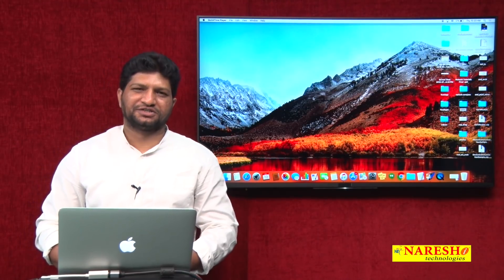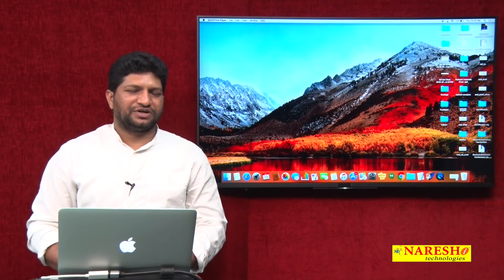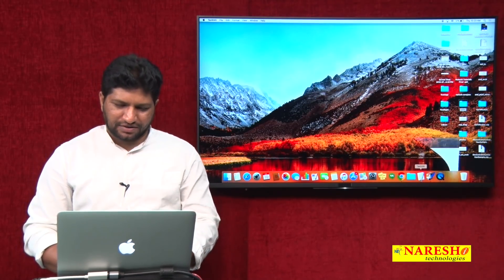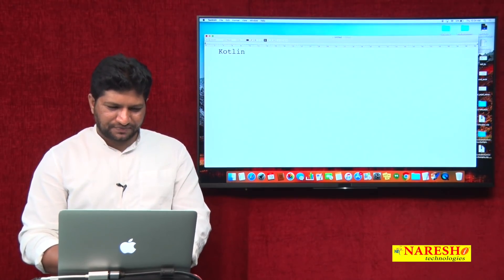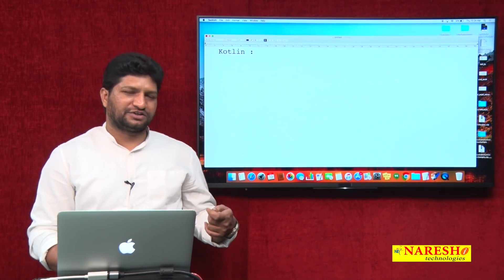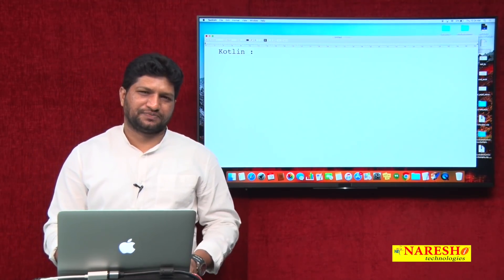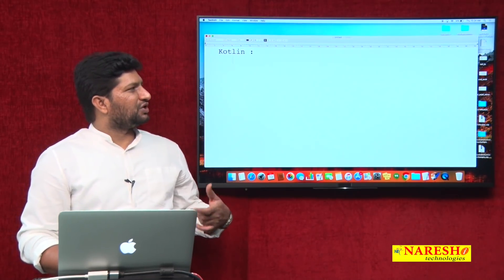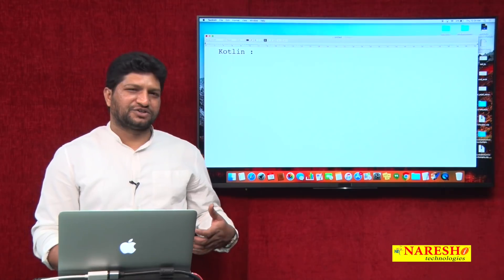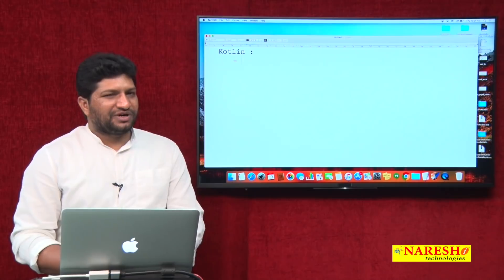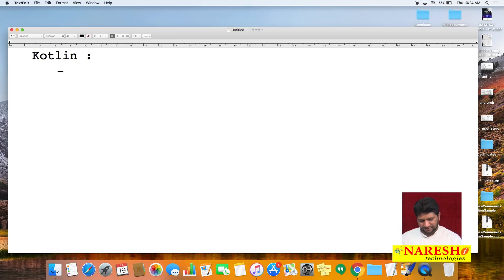Welcome to Narration Technologies. In this video we will discuss a new programming language called Kotlin. We especially use Kotlin to build Android applications. In May 2017 at Google I/O, Google announced Kotlin as an official programming language for Android development. Now there are two official languages to build Android applications: Kotlin and Java.